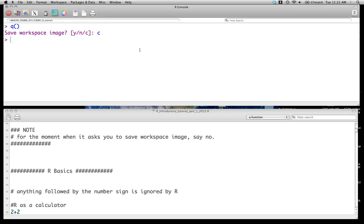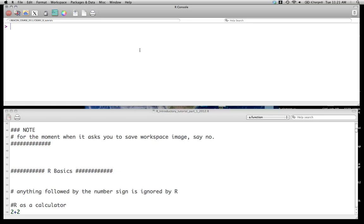So like I mentioned, R can be used as a calculator. You'll often see me clearing my screen on a Mac by using Alt, Command, and L all together, and that will clear what's in the console at any given time. I'm not sure what the Windows equivalent is but I'm sure there is one.